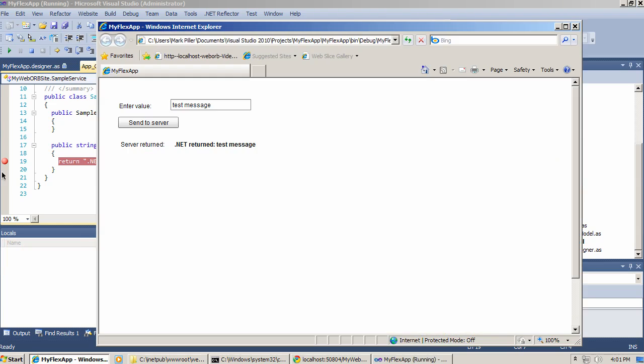A request goes back to the browser. And here it is. We have this result, .NET returned test message. So with this super simple example, I demonstrated how to use Visual Studio to do the debugging of both Flex applications and .NET services exposed by WebOrb directly in Visual Studio.